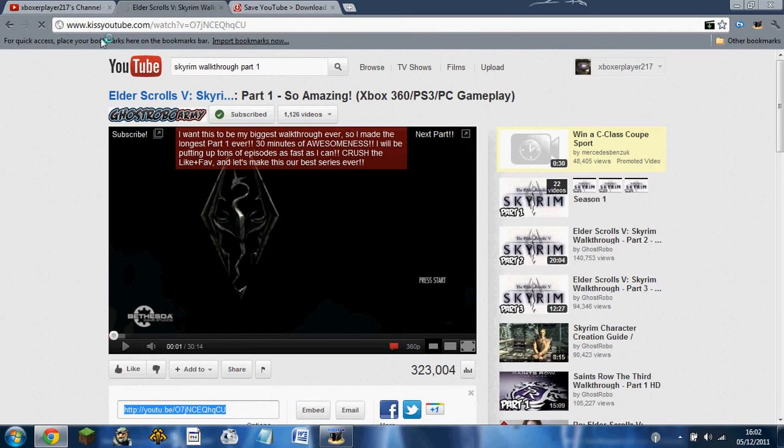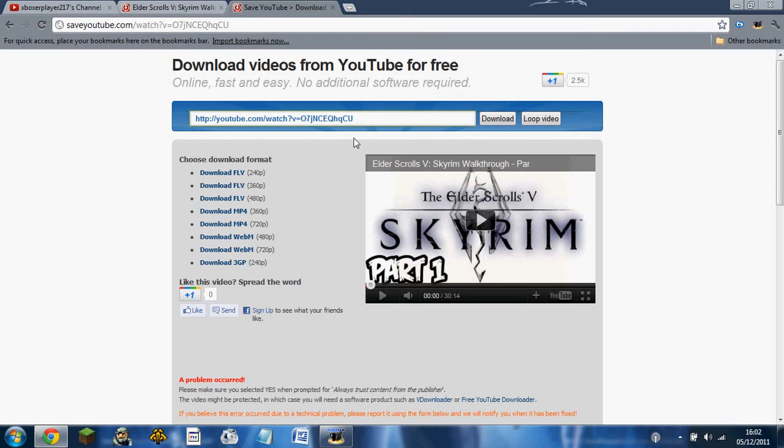Then you click that, and eventually it'll come up with something that looks like this. And then you've got a choice: do you want to download in HD or just download it in standard quality?